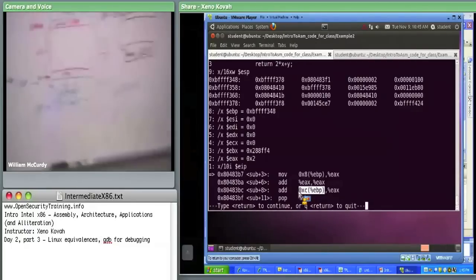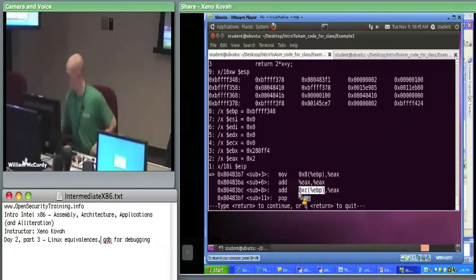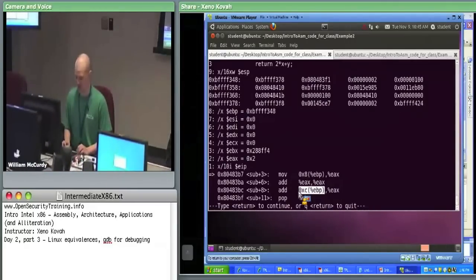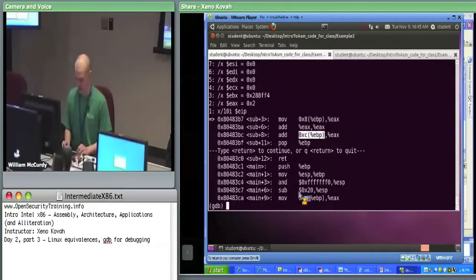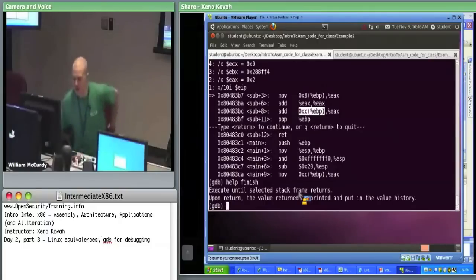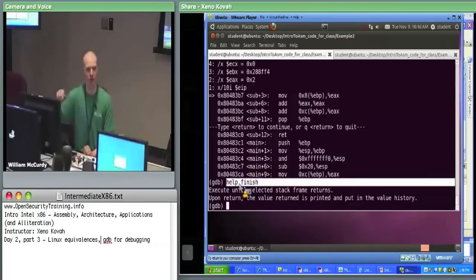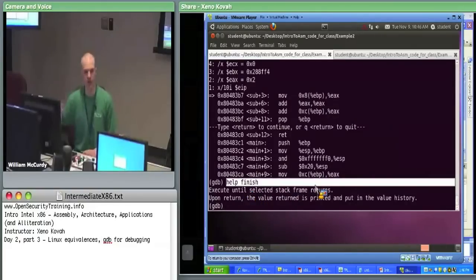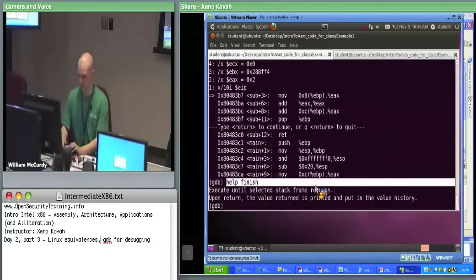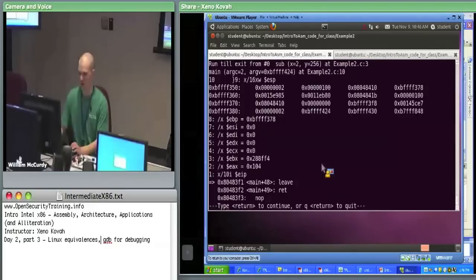Now I'm going to try to return from this function. There's a finish command — if I do finish, this is the step out of, basically. I'm in subroutine somewhere right now and I want to step out. That did step me out of subroutine, and it stepped me back into main to see the right instruction.